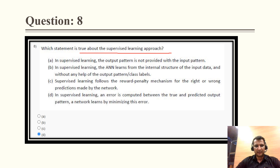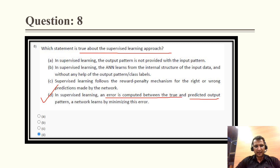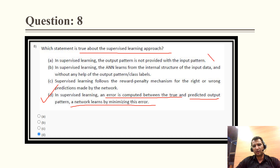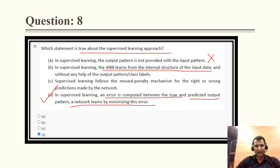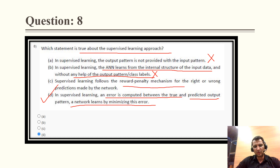Question 8 asks which statement is true about the supervised learning approach. The correct answer is D: in supervised learning, an error is computed between the true and predicted output, and the network learns by minimizing this error. The other options are wrong: supervised learning always provides output patterns; it does not learn from internal structure without output labels; and the reward-penalty mechanism belongs to reinforcement learning, not supervised learning.